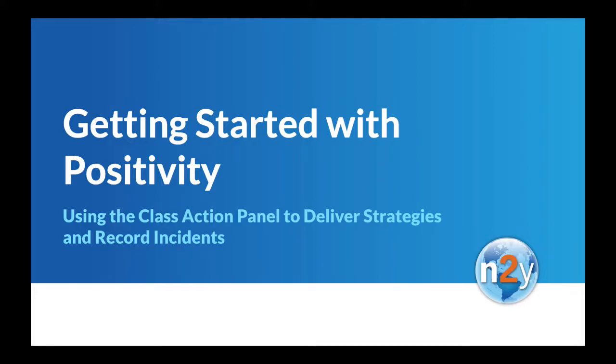Hi, this is Megan Moore, Director of Positivity at N2Y. I'm here to provide a few tips for getting started with positivity by delivering on-demand strategies and recording incidents using the class action panel.